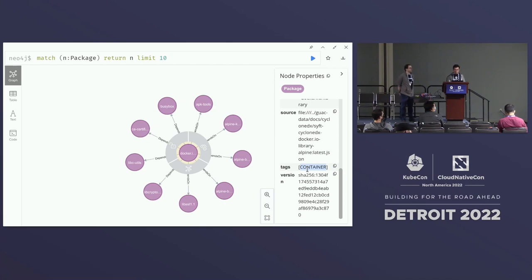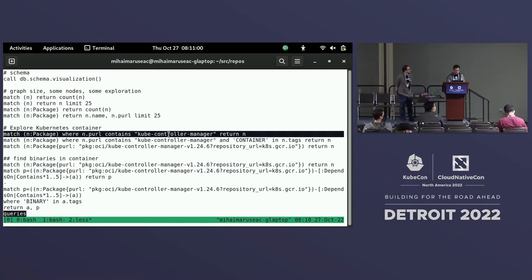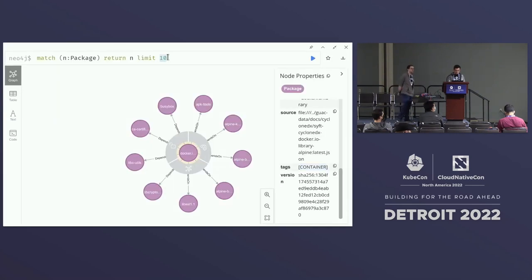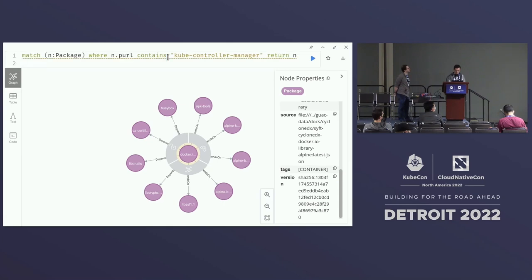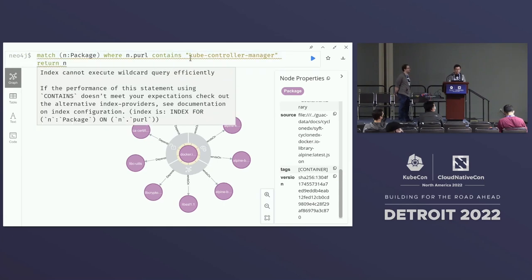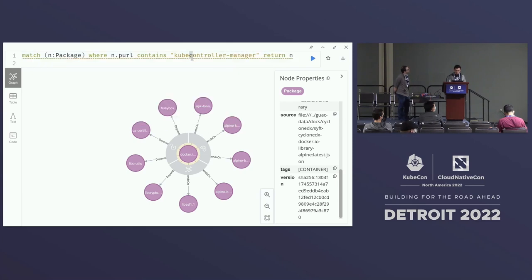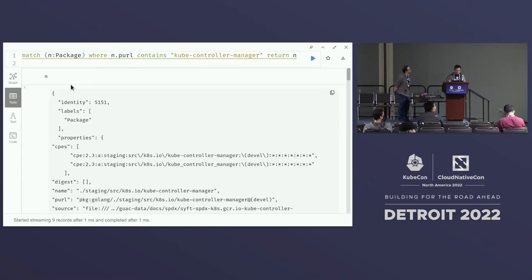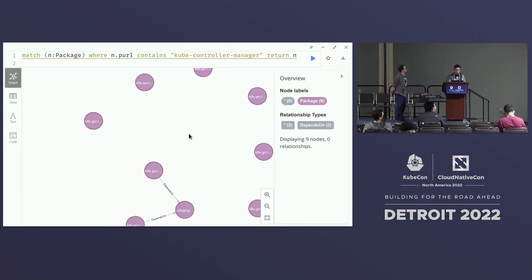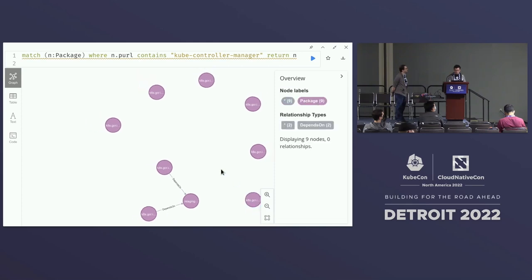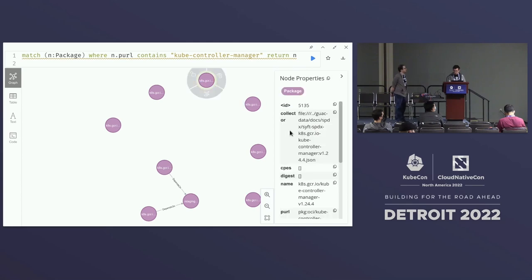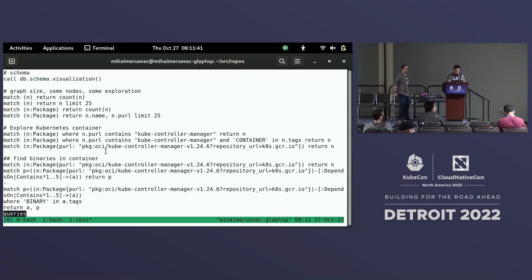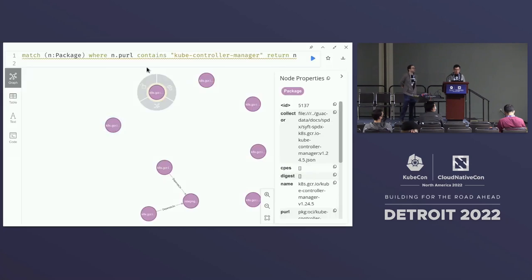There are also tags to identify which are binary artifacts, which are container or Docker container artifacts, and so on. Now let's explore a Kubernetes container — I'm expanding this query to take a package where the PURL contains 'kube-controller-manager' and returning that node. It has several nodes with different versions: 1.24.4, 1.24.5, and so on. We can pick version 1.24.6, leaving just one single node.